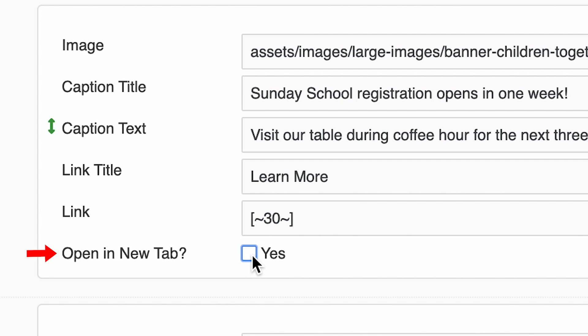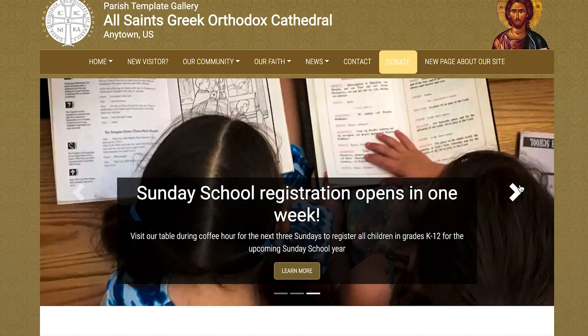A good rule of thumb is, if the link is to a page on your own site, leave this unchecked. Let's look at how my new slide looks on my home page.